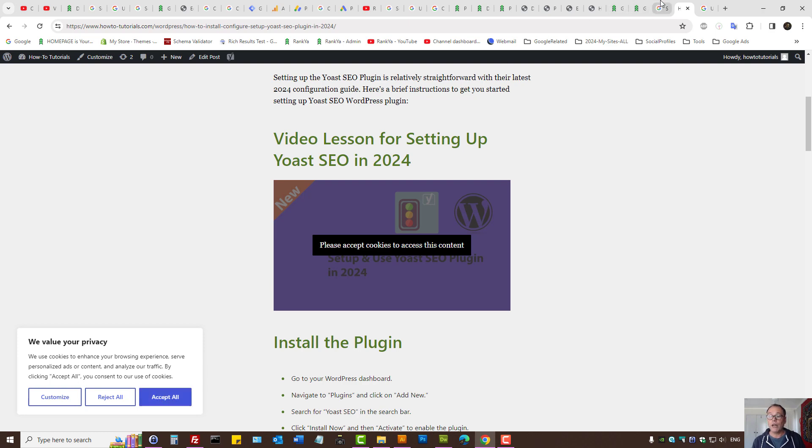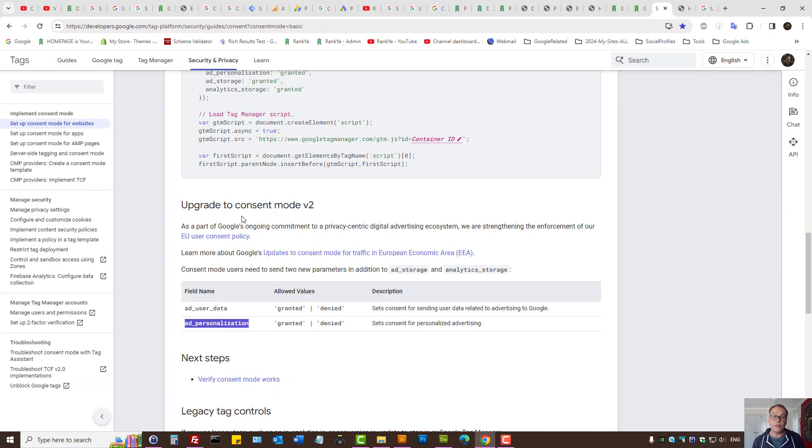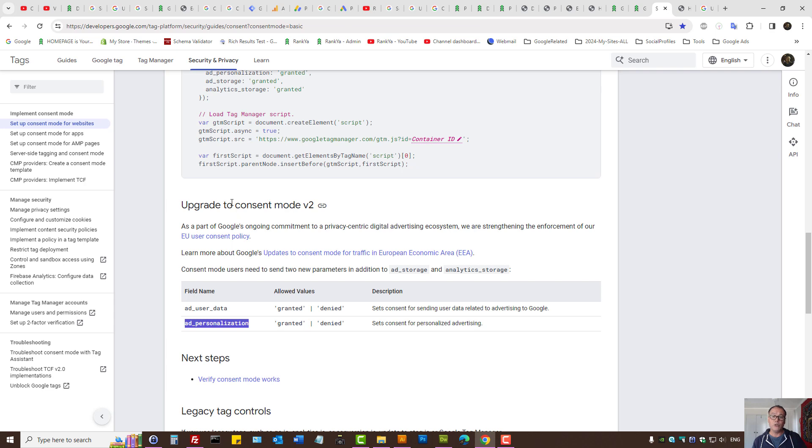Do you need to update your consent policies on your website? Yes, if you're using Google products, these are the new Terms of Service and Terms of Use for Google products.